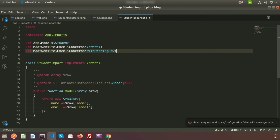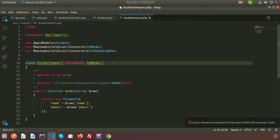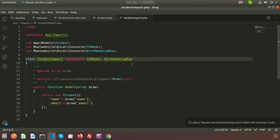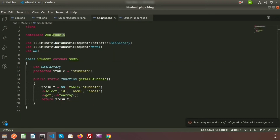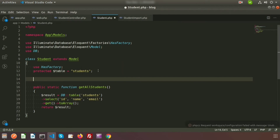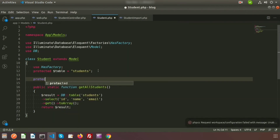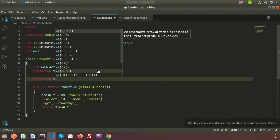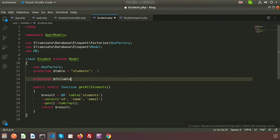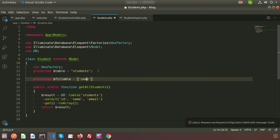Now go to the Student model. Inside the student model, add the protected fillable array with the fields name and email, so that mass assignment is allowed.